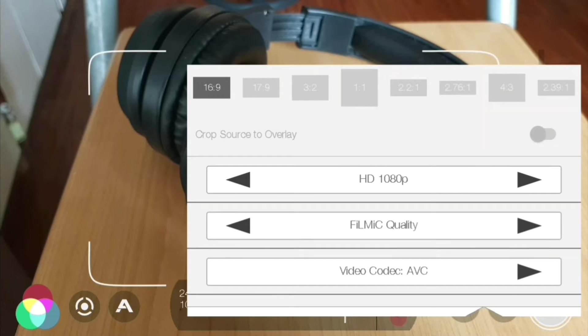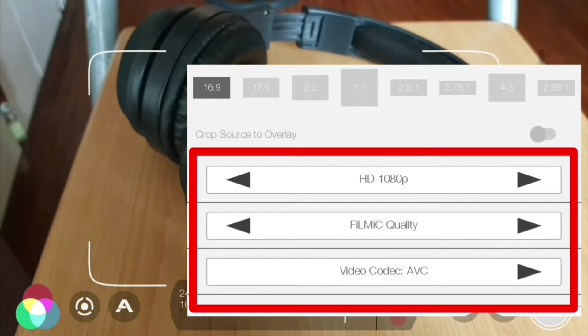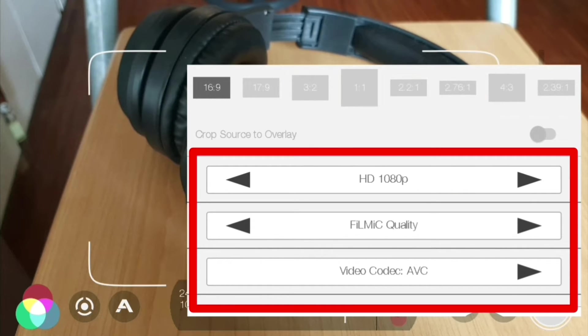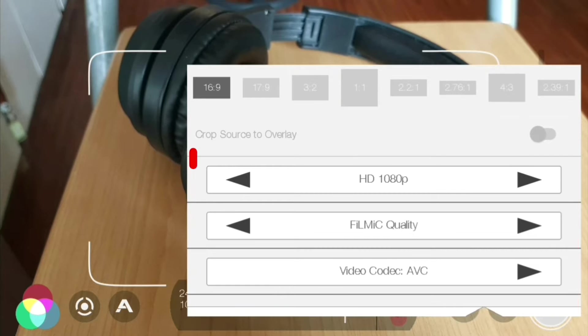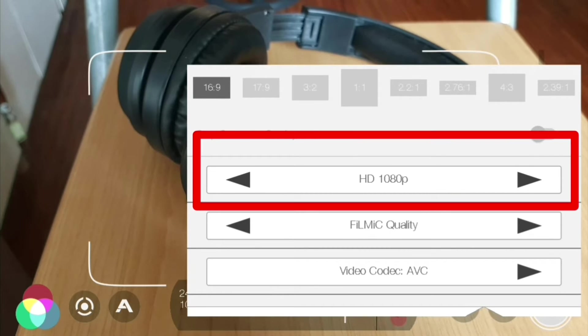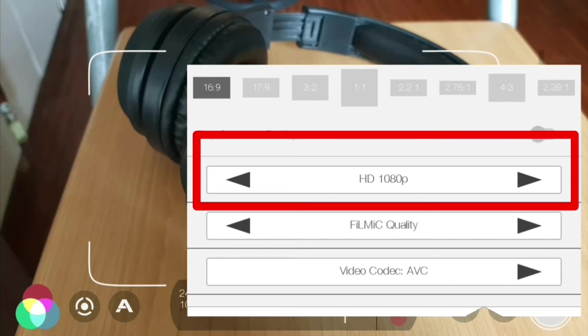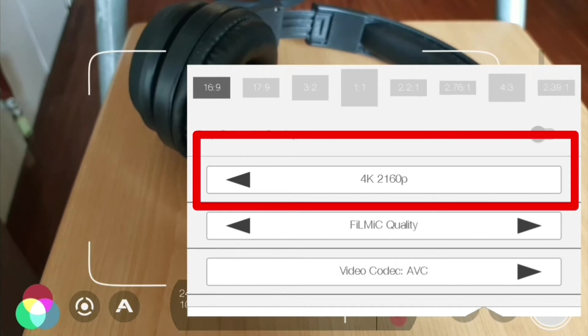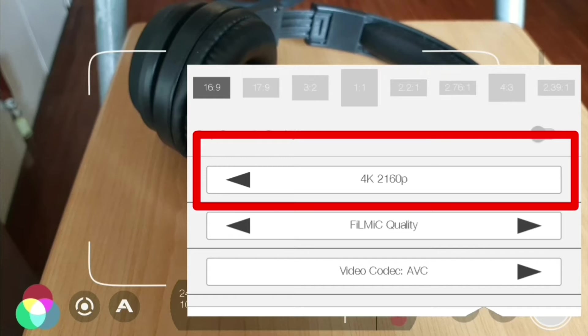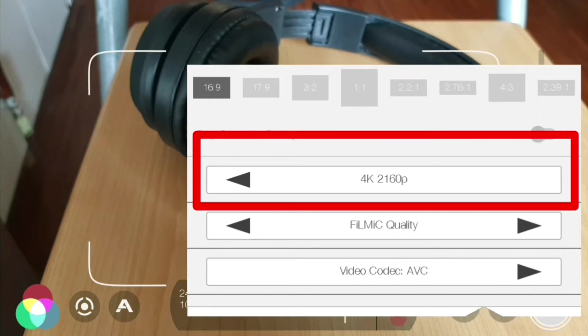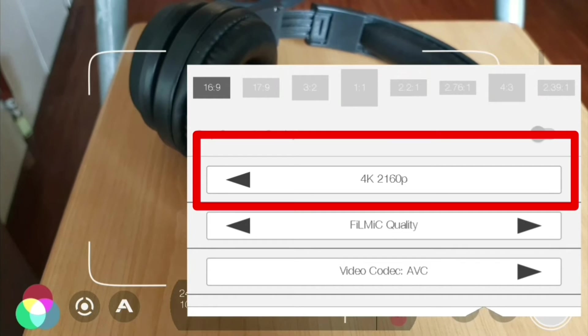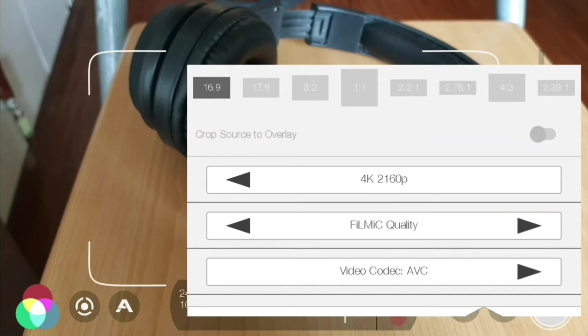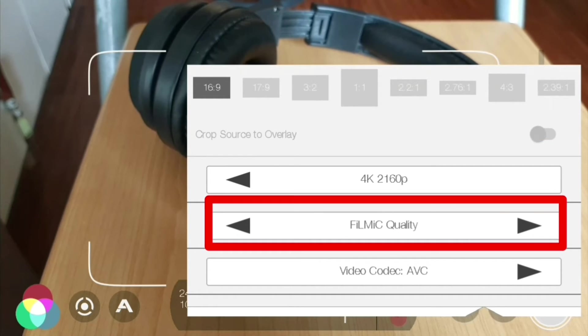Make sure to select this one here to produce a one by one size video. Back to 16 by 9, and below we got to choose our video resolution. As you can see, you're set at 1080p. We can go all the way back to SD 540p up to 4K 2160p.